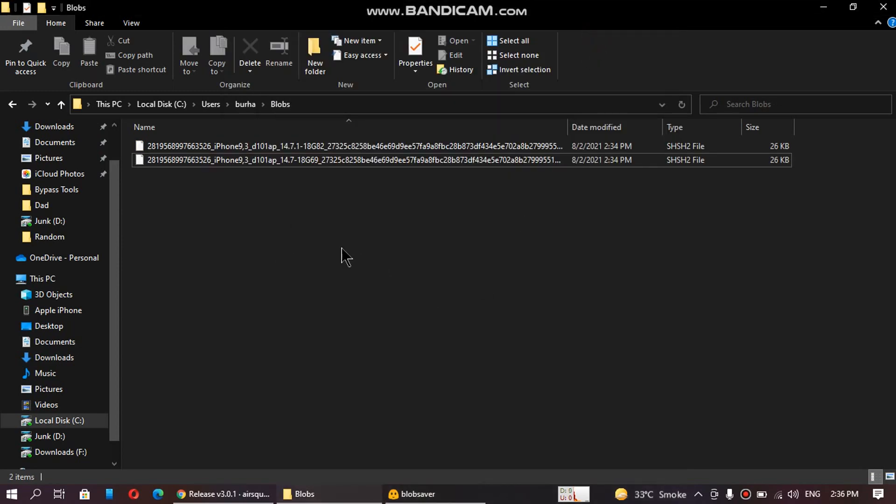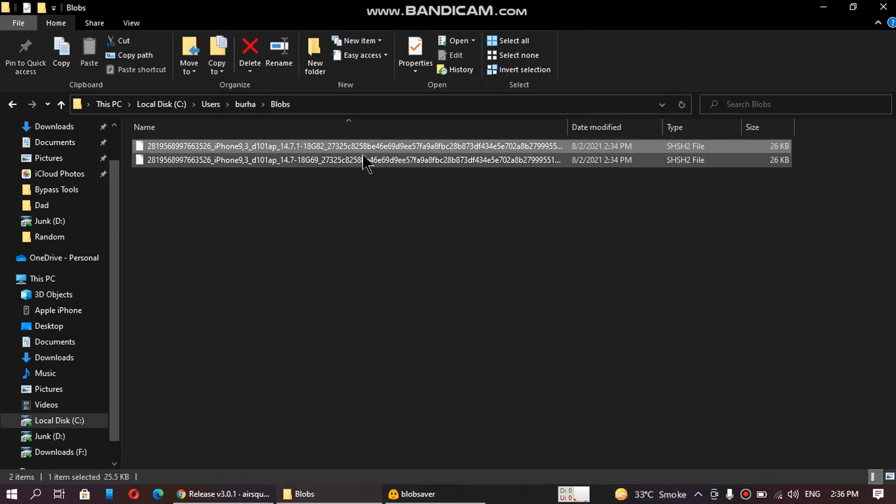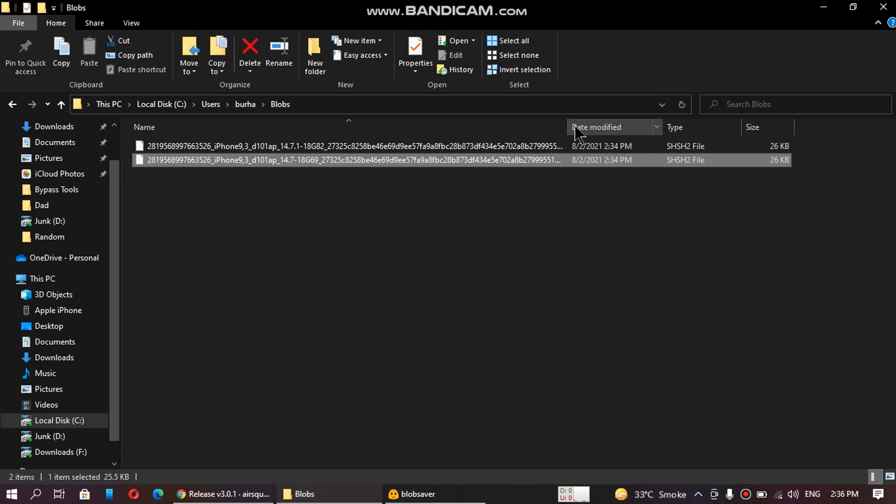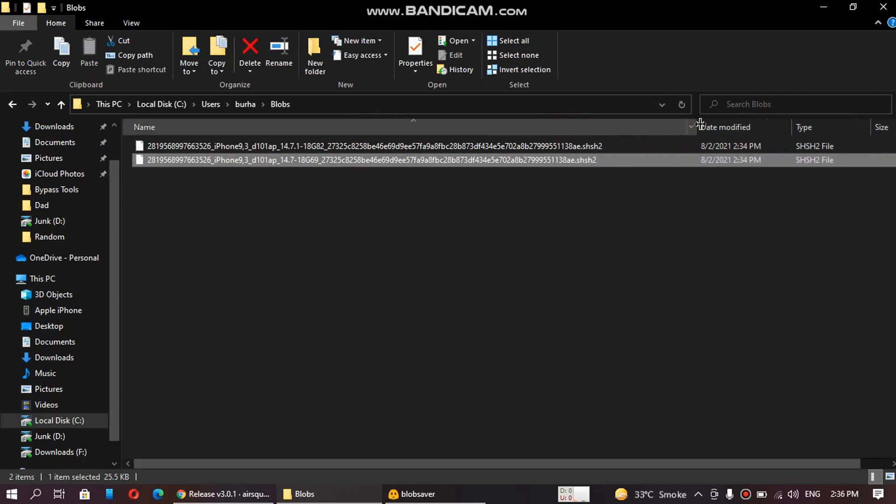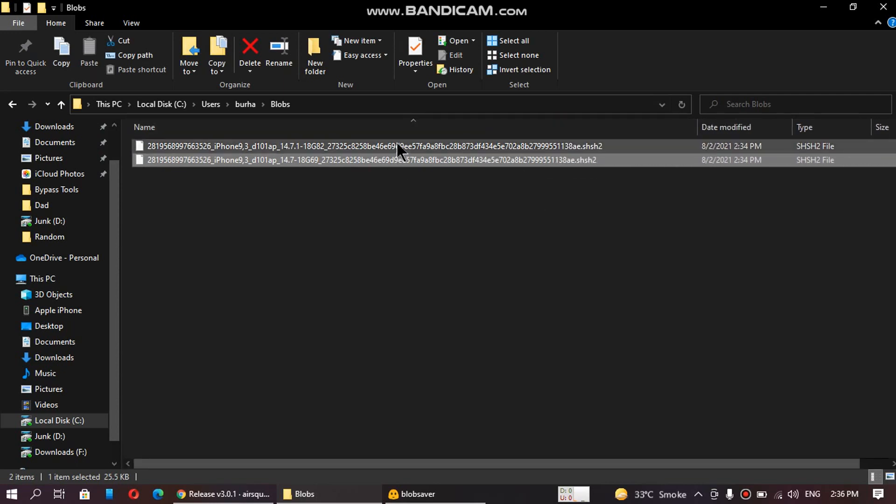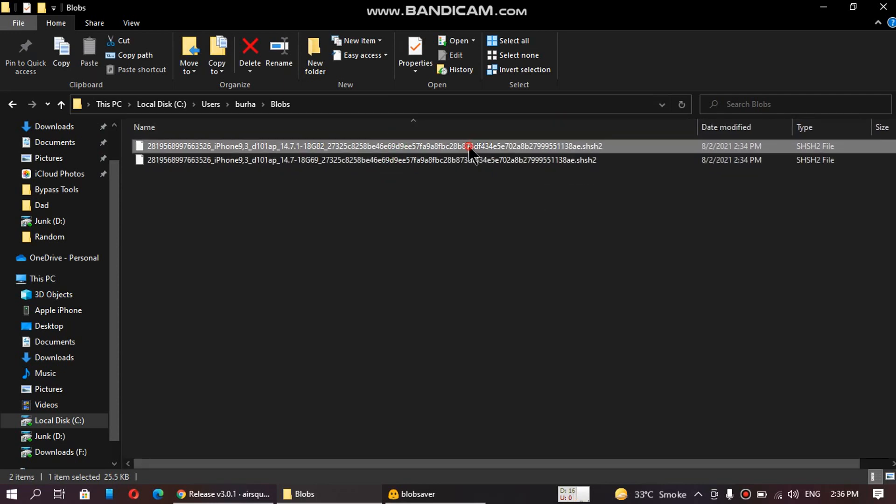So now if I open the location of the saved blobs, you can see it has successfully saved the signed iOS versions blobs right here.